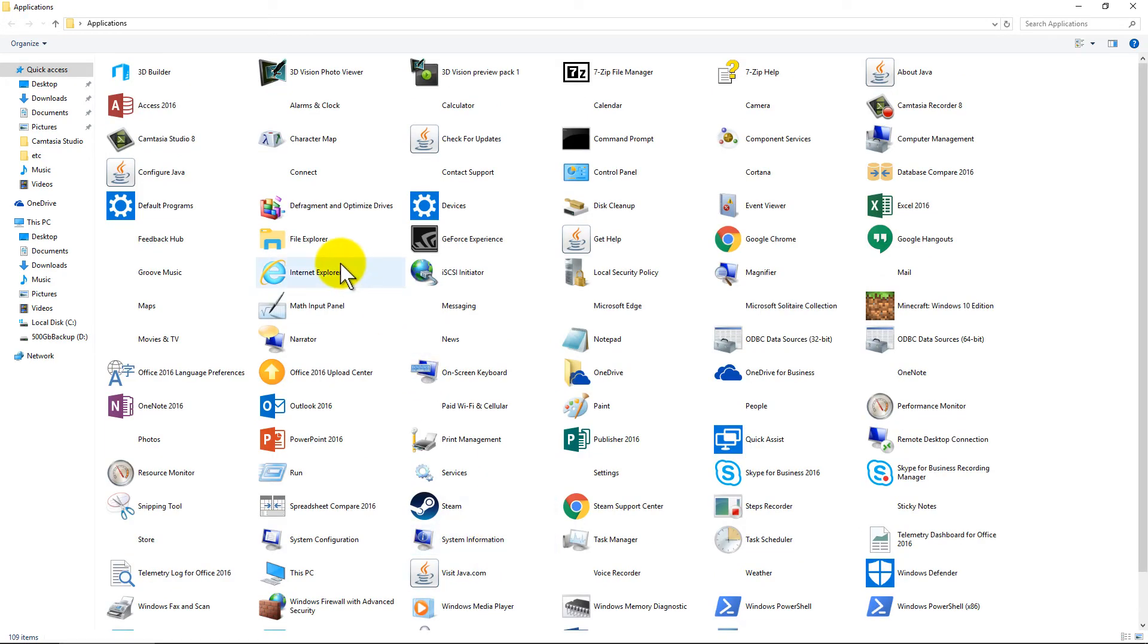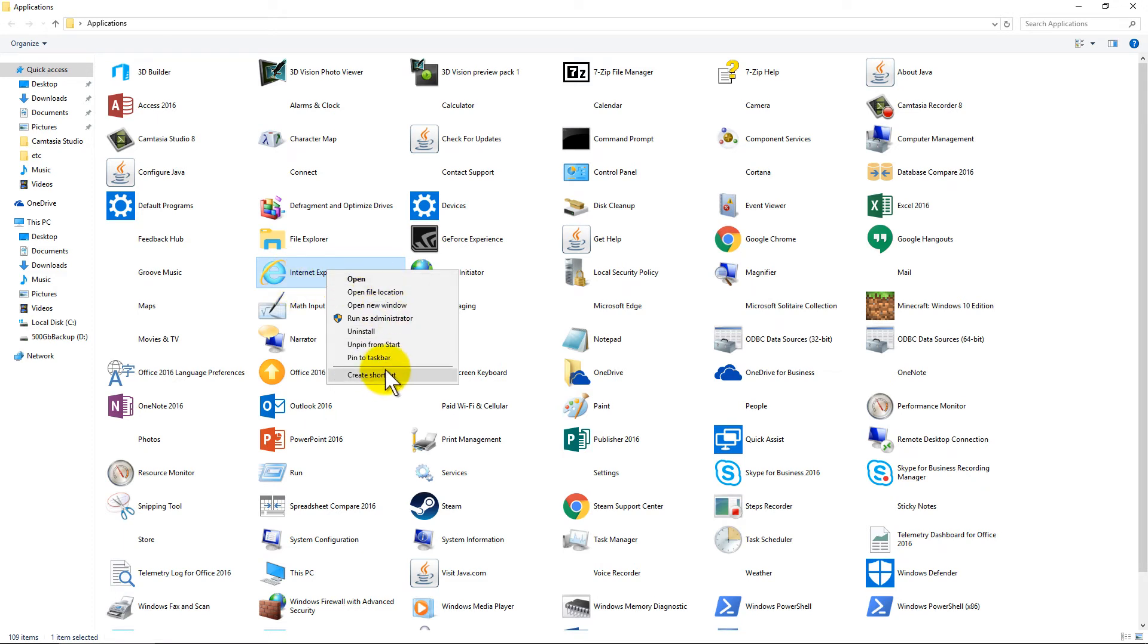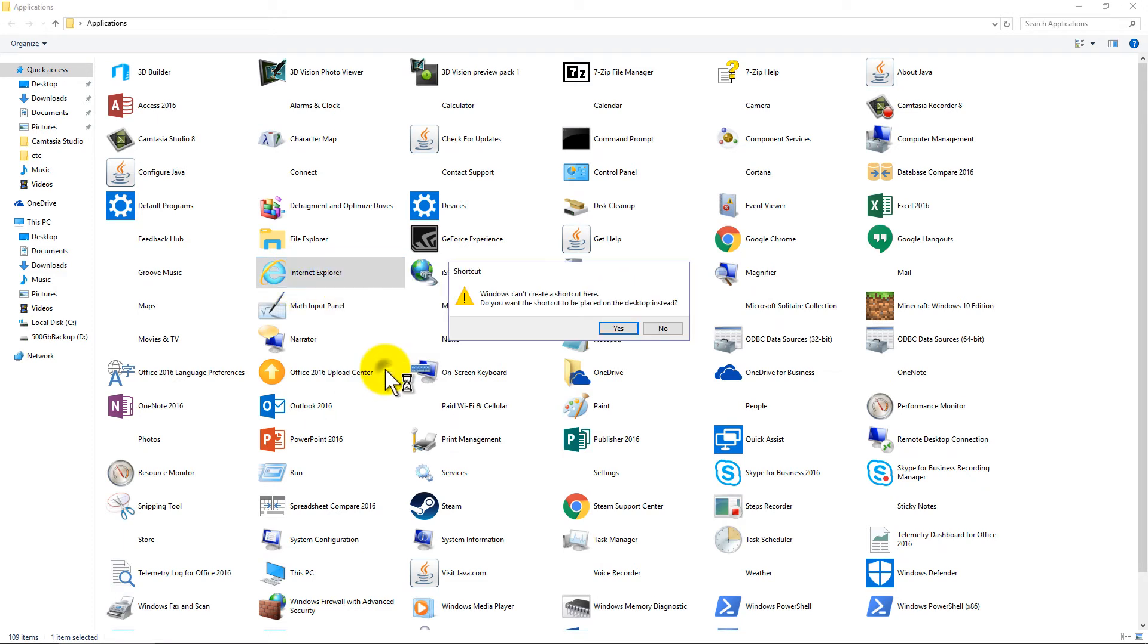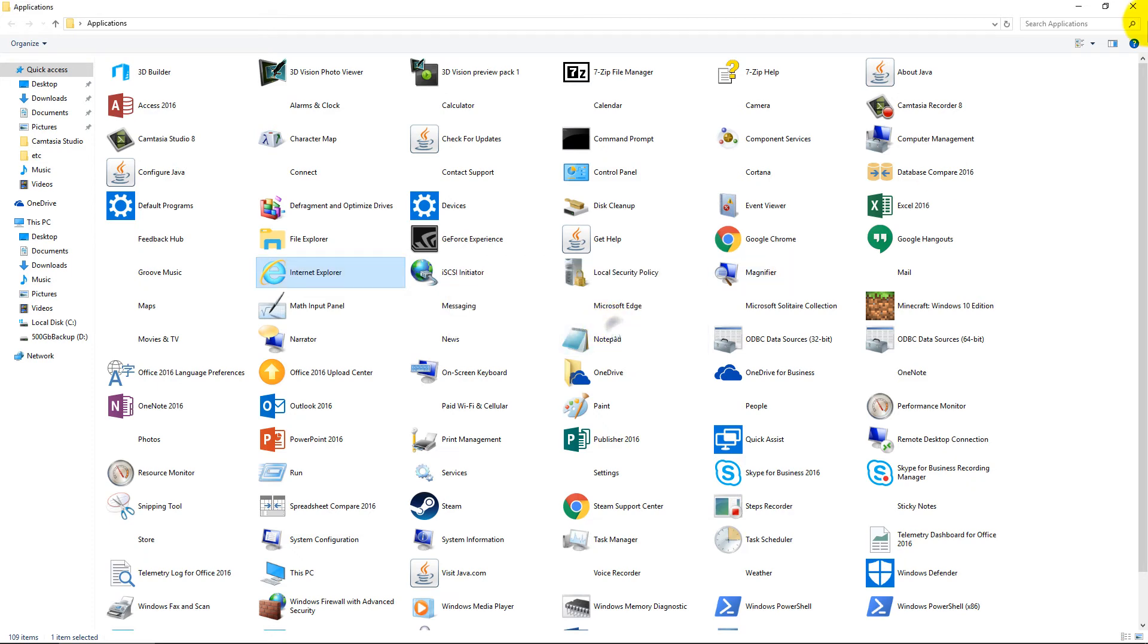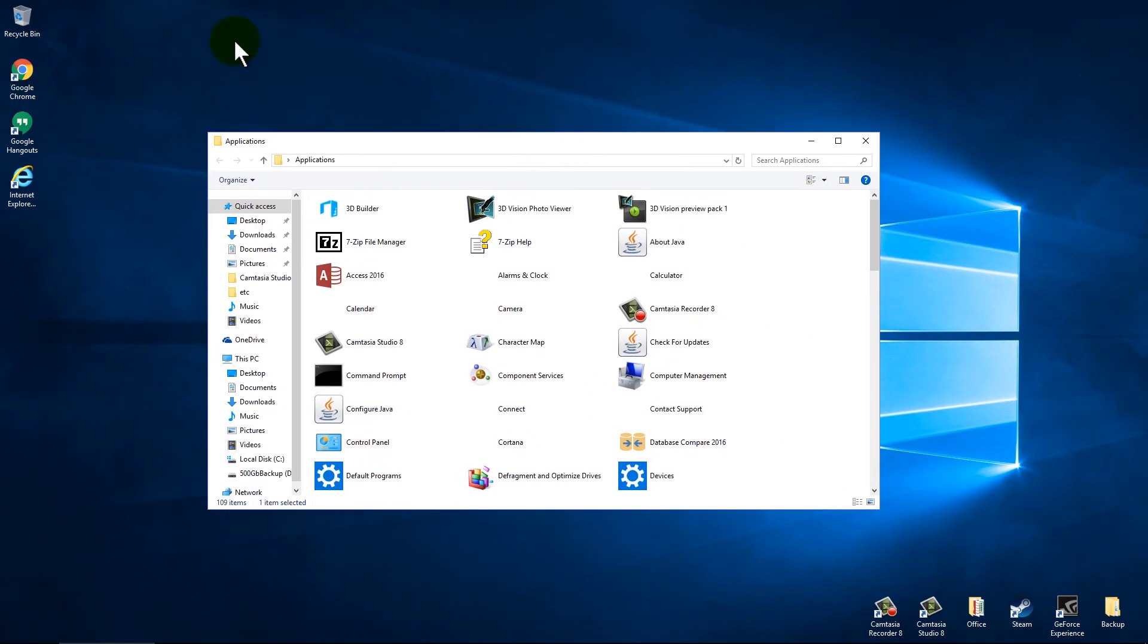Now if you remember on Windows 7, you used to be able to right click and just send a shortcut to the desktop. On this one you can right click, create shortcut, and it's going to give us an error. It'll say that Windows can't create a shortcut here. Do you want it on the desktop instead? We'll go ahead and hit yes, and let me get this a little smaller here.